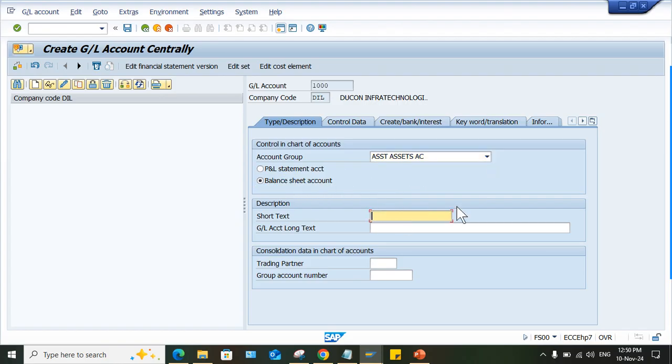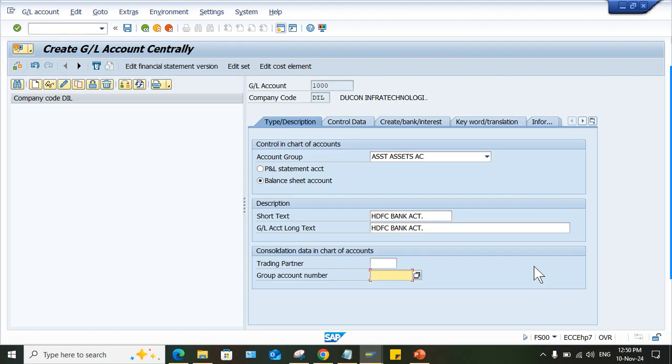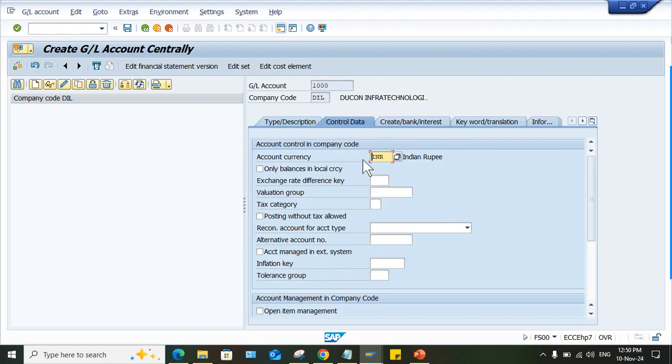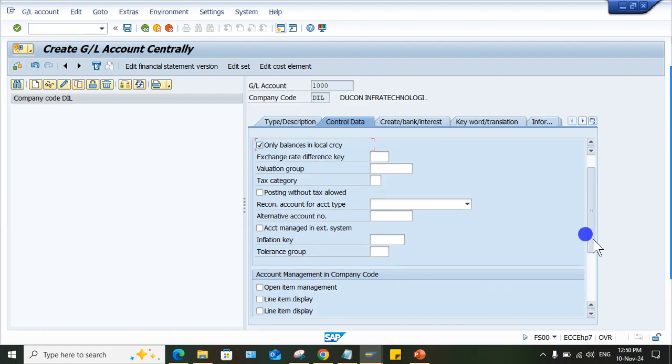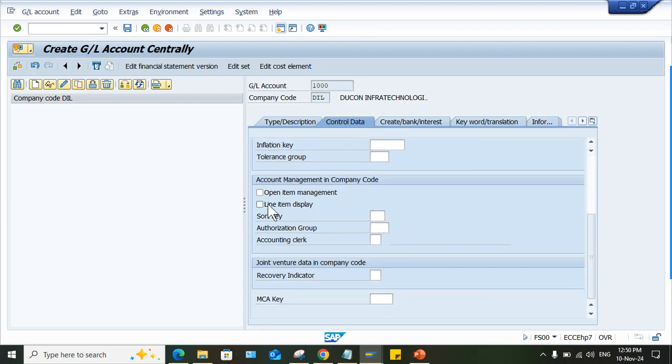Balance sheet. Let's suppose I'm going to set up a bank account. Look at here, the group account number is active. If you don't enter anything here in group account number, then system will throw this error. This error will be visible.